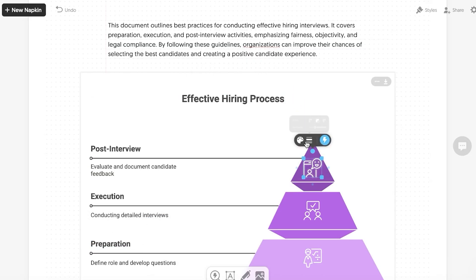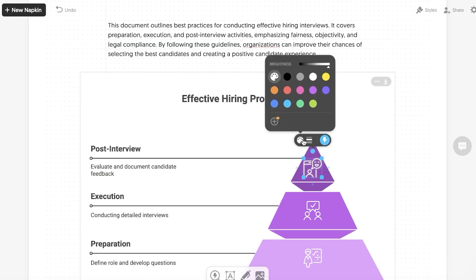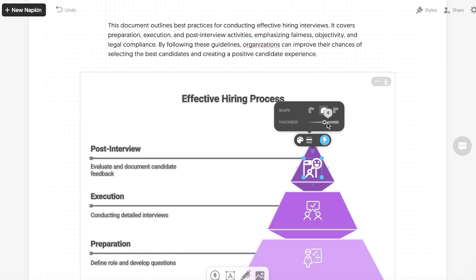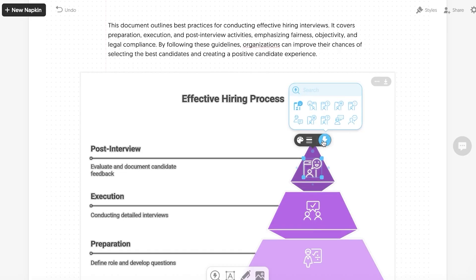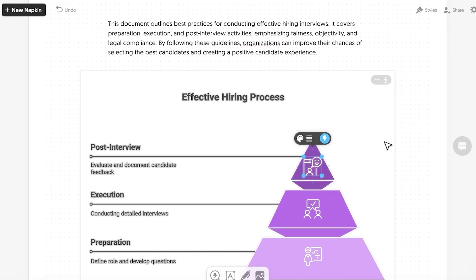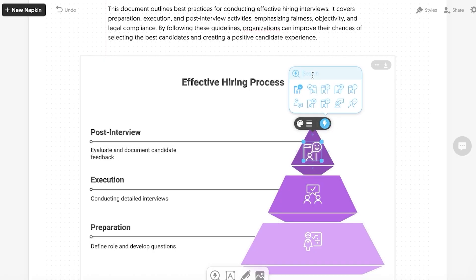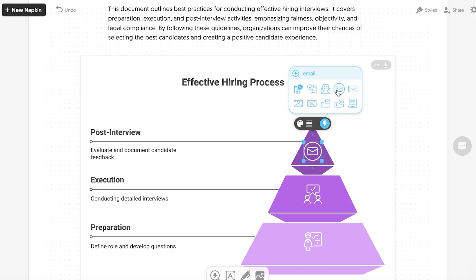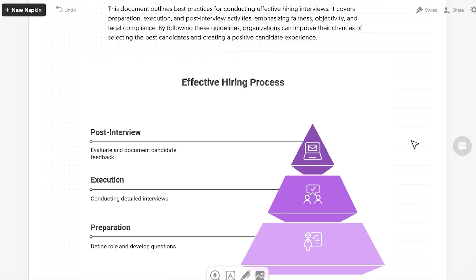You can change the title and change icons simply by clicking on the icon. You can change it in color as well as brightness, and you also have thickness and shape options. There's also a simple icon search tool to help you find other relevant icons. For example, if I want to show an email icon, I search for 'email' and it gives me some options to use.